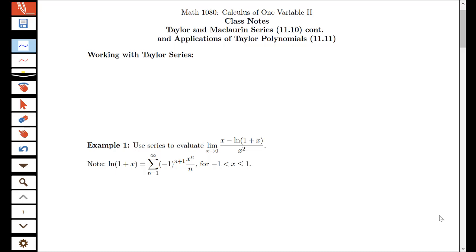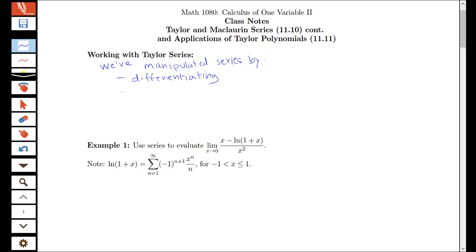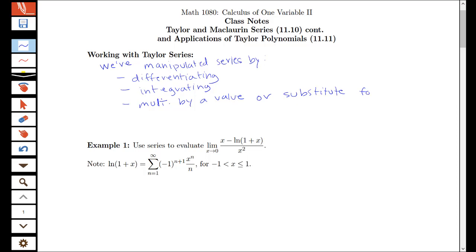In this video we're going to finish discussing some applications of Taylor series from section 11.10. When we've talked about working with Taylor series, we've manipulated series in a couple of different ways. We know that we can differentiate a power series term by term, integrate a power series to create a new power series, or use a power series representation to help us take an integral that might otherwise be difficult. We can also multiply by a value, do a substitution, or substitute something for x in our series.